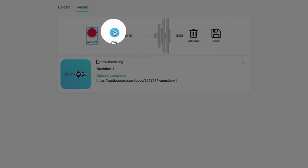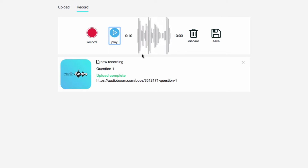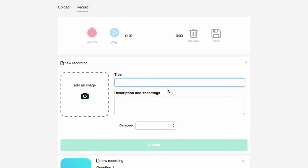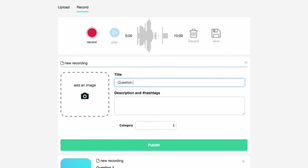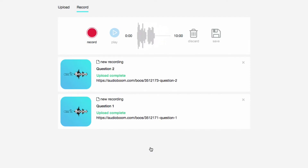And now I'm going to record my second question, making sure to click the pause button when I am finished. I can play it back and listen to it. And you can see that the audio recording is pretty much how I like it. So I'm going to click Save, title this 'Question 2', skip the other fields, and click Publish. And you can see I have Question 2 now saved.